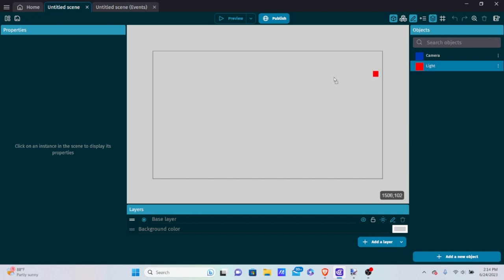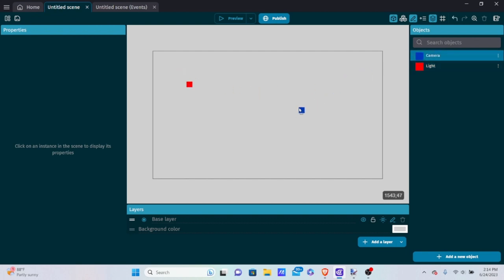Drag the light onto the scene, and also drag the player onto the scene.